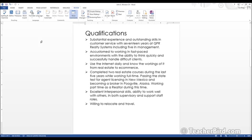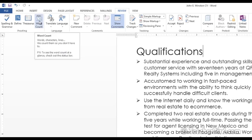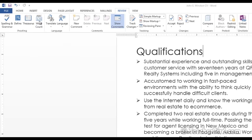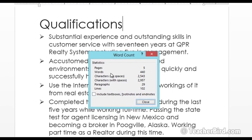Another option here that we have in the Proofing area is this Word Count. So let's click on that. In here instantly we can see we have five pages. There's 440 words.